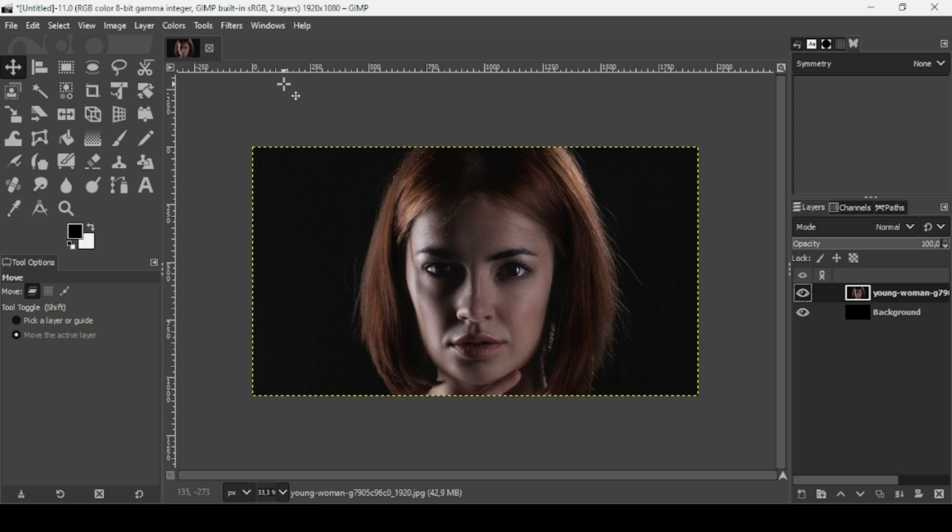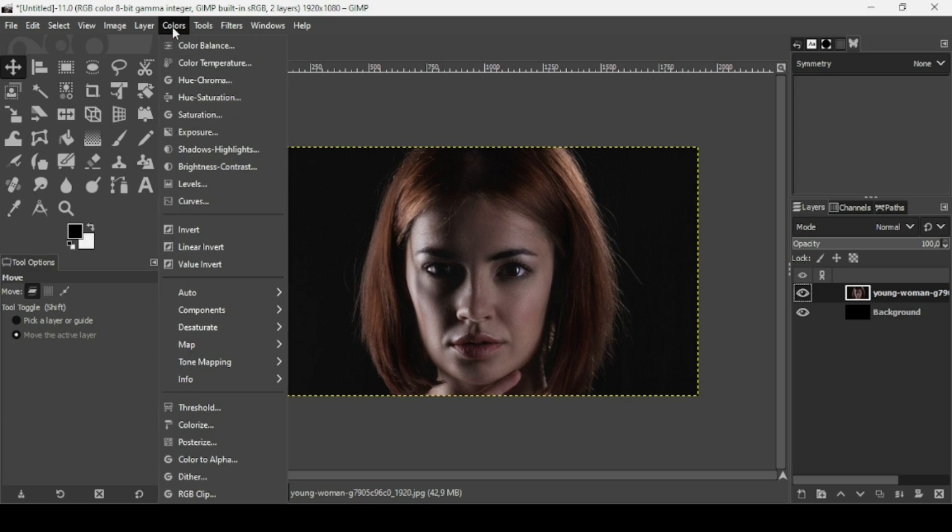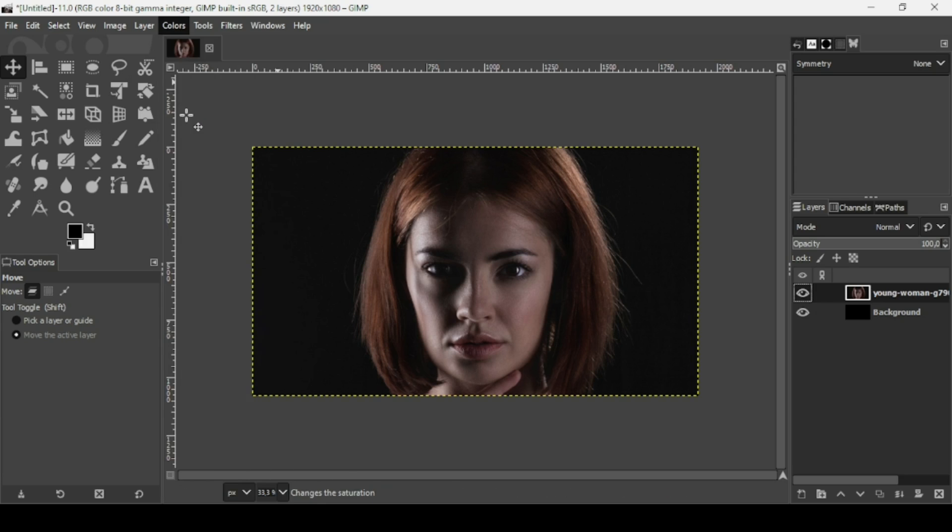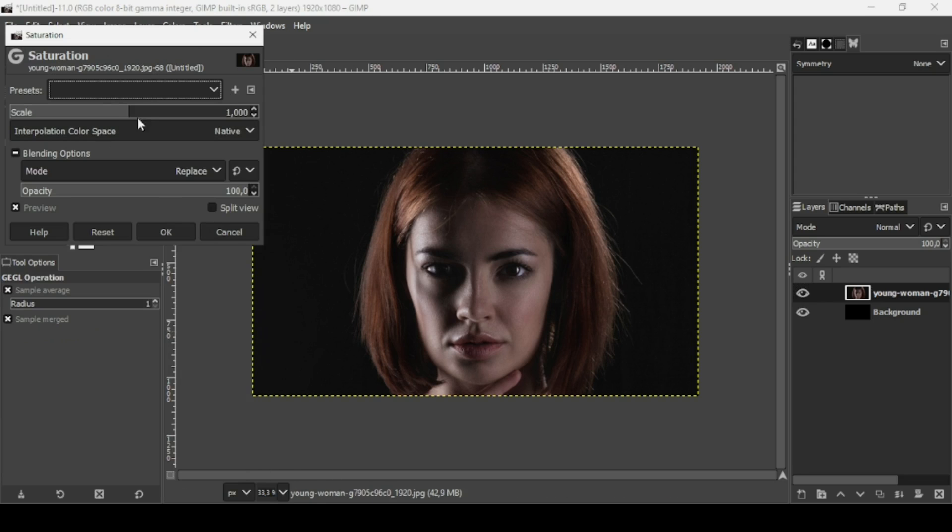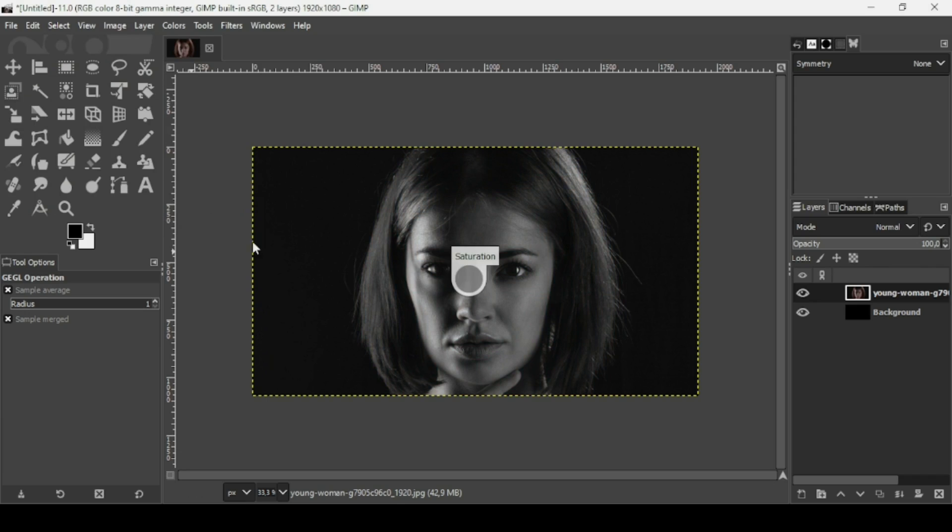Now I'm going to desaturate this layer. Go to Colors, Desaturation, and bring the scale slider all the way down. Press OK.